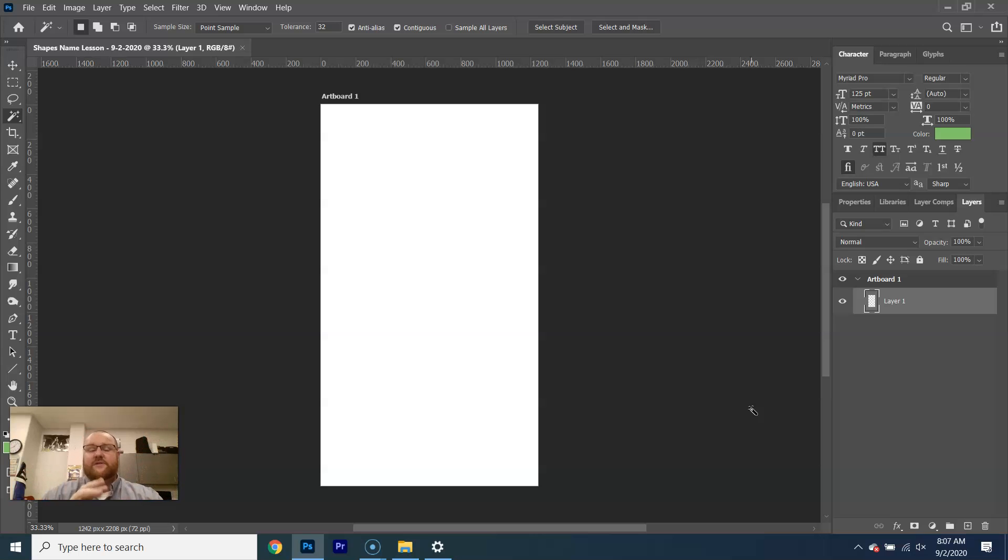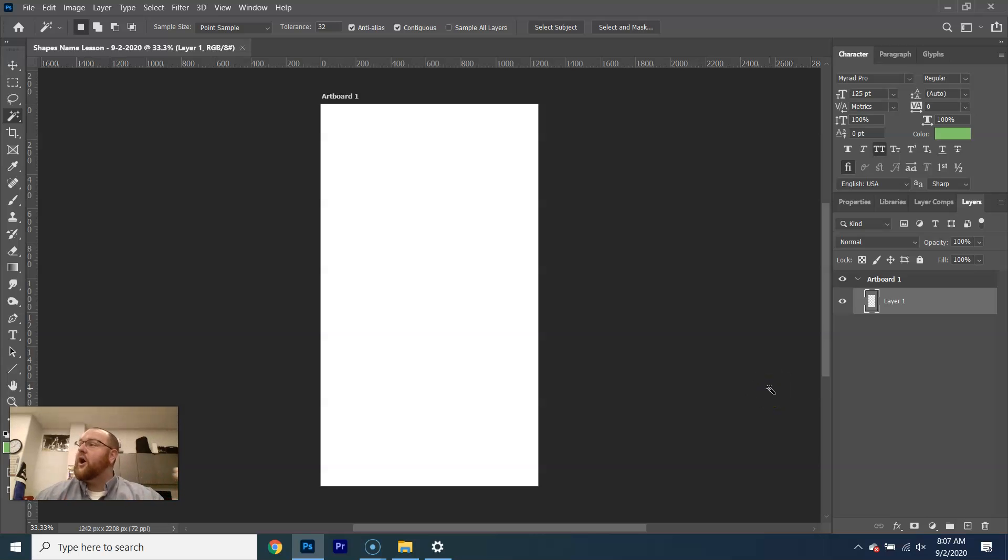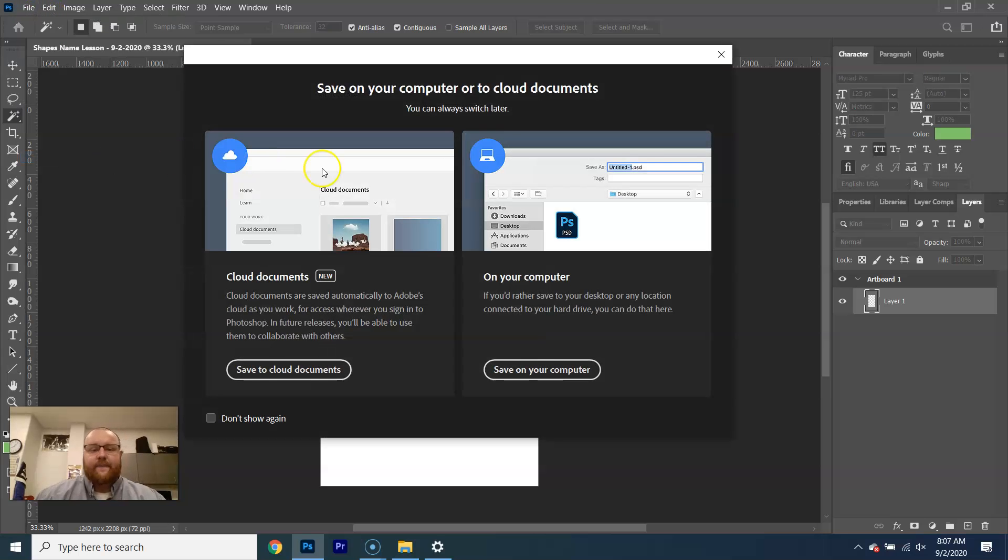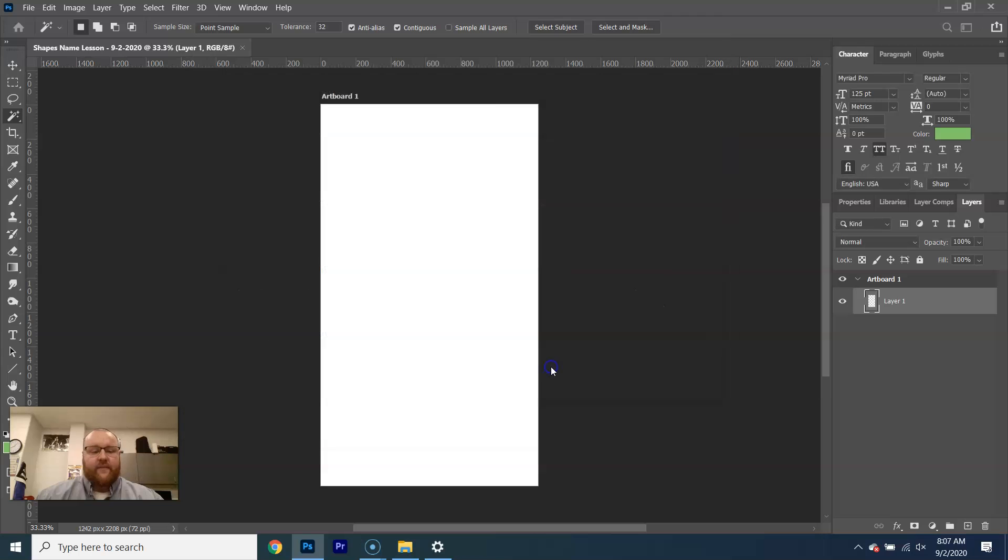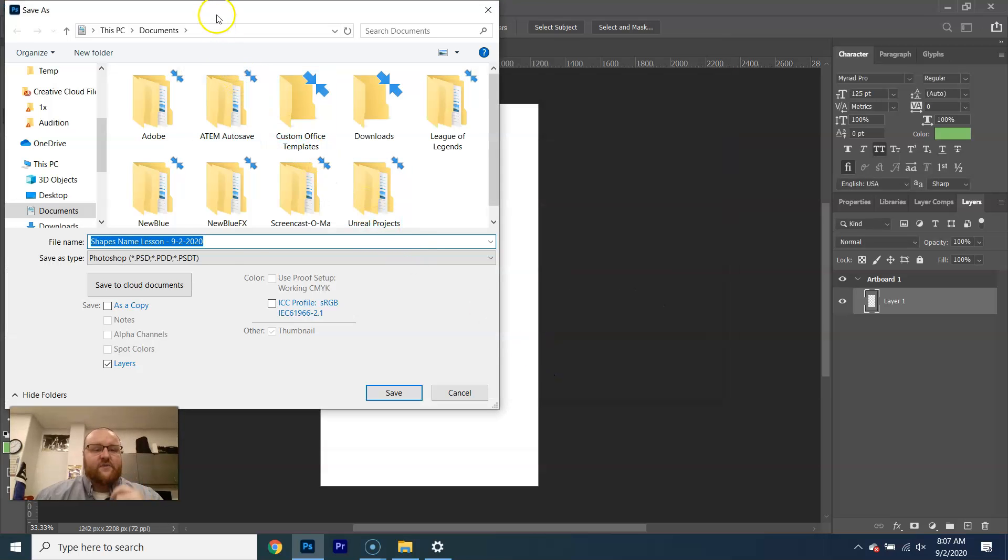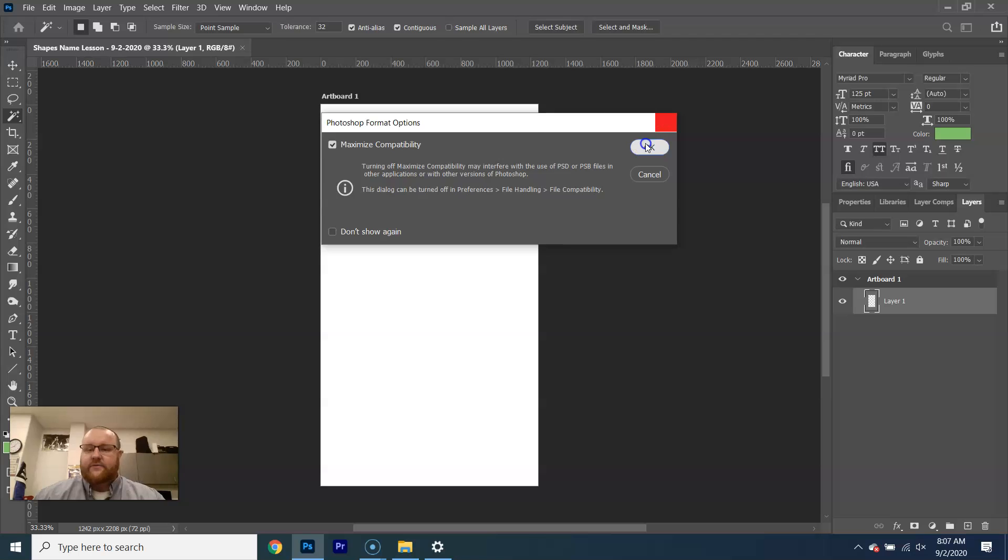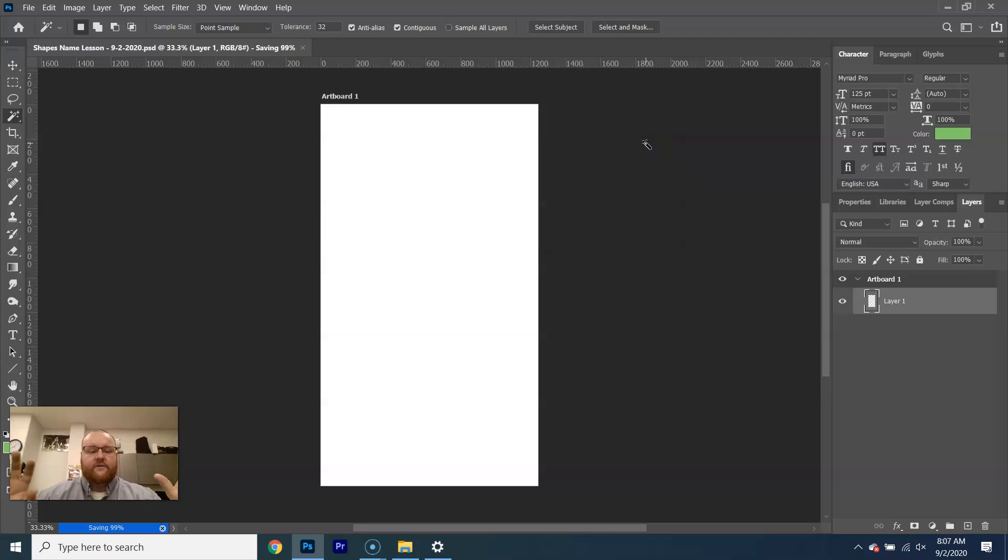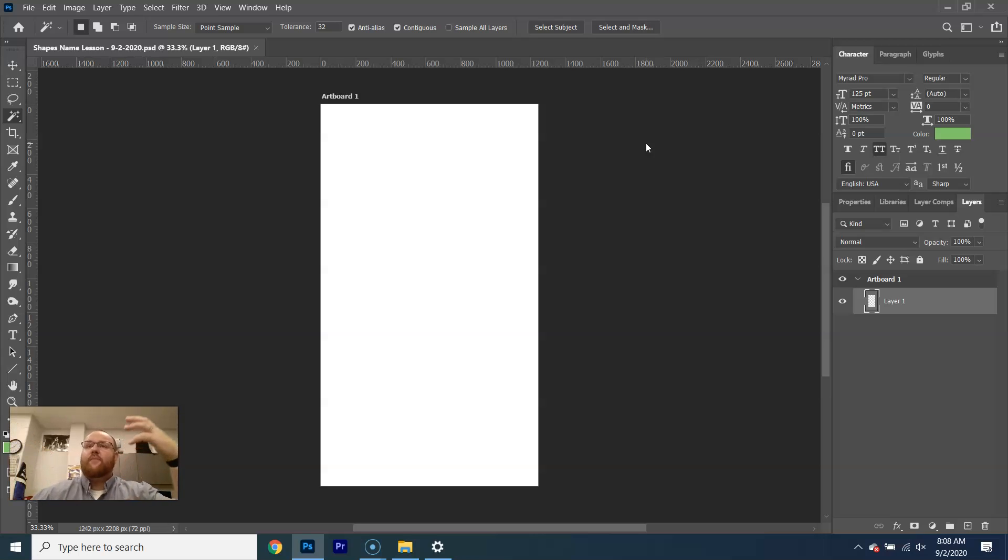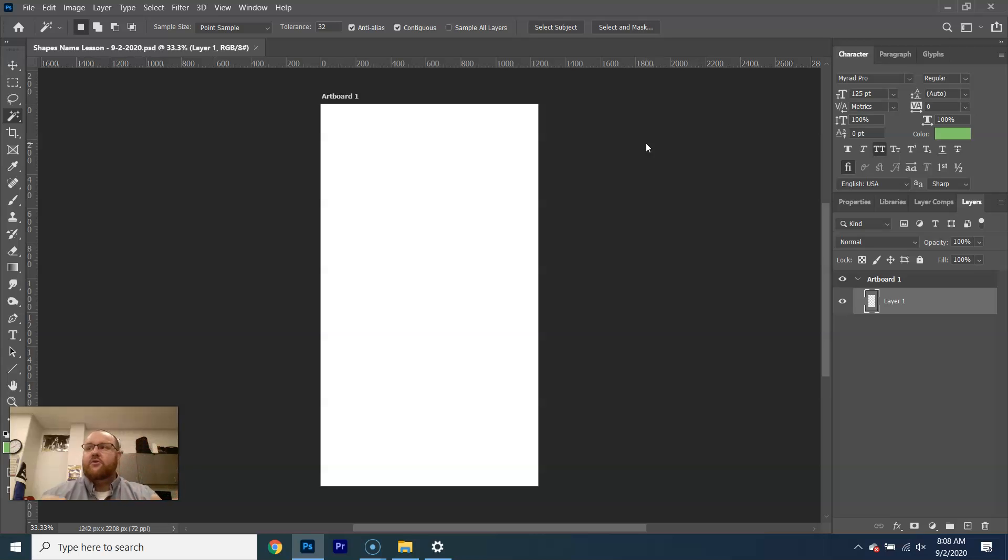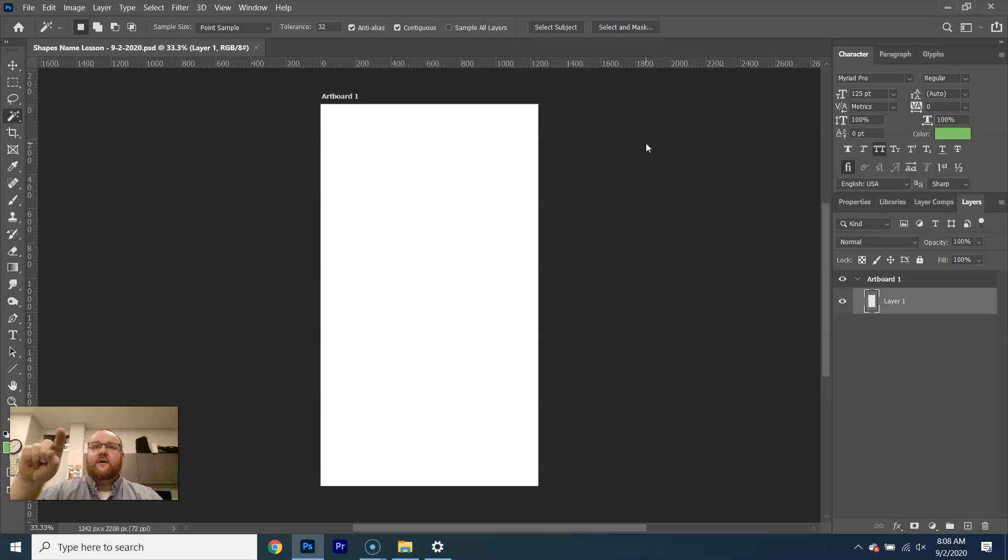So the first thing I always, always, always do is file, save as. And I'm going to save on my computer, and it's going to ask me where I want it, and I'm going to put it on my desktop, and I'm going to call it shapes name lesson 92020. The reason I do that is because as you get more and more advanced, you're going to add more layers, more effects. The more you add, the bigger the strain on the computer. So if you go for an hour and a half and don't save, and then you go to save or go to do something, and you get the spinning wheel of death, you're going to be mad.